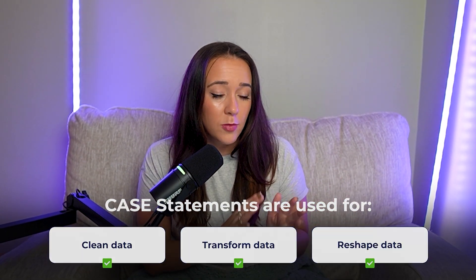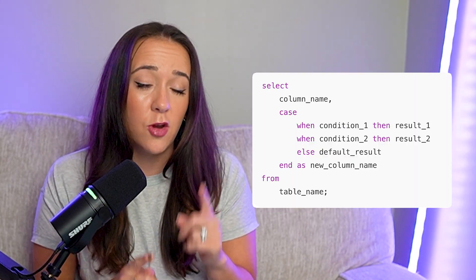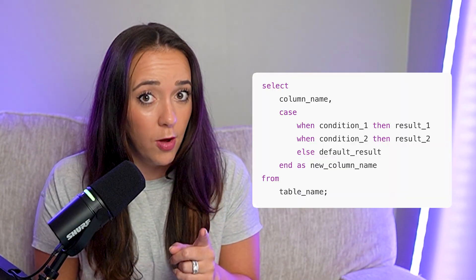Because of that, almost every single one of your queries that you write on the job in the real world is going to have a case statement, and you're most likely going to see them in interviews as well. So they're definitely a skill that you want to make sure that you have nailed down and have in your data analytics portfolio.